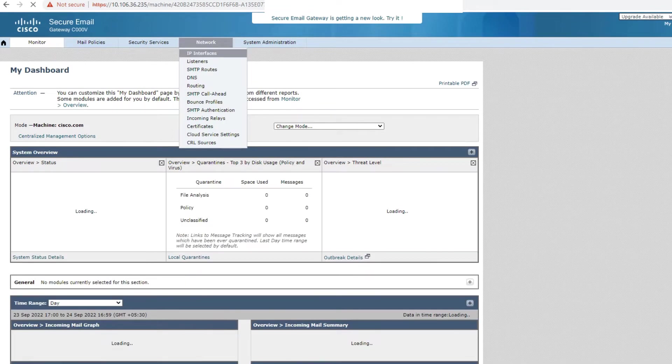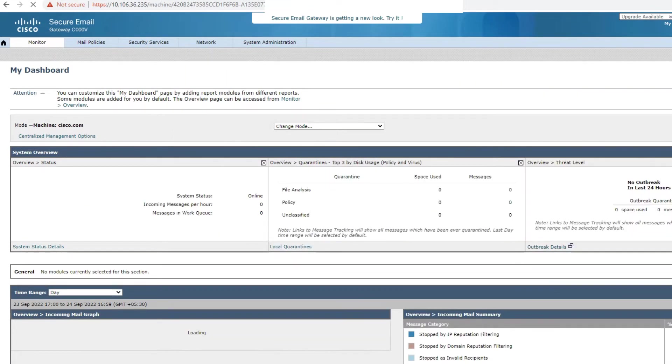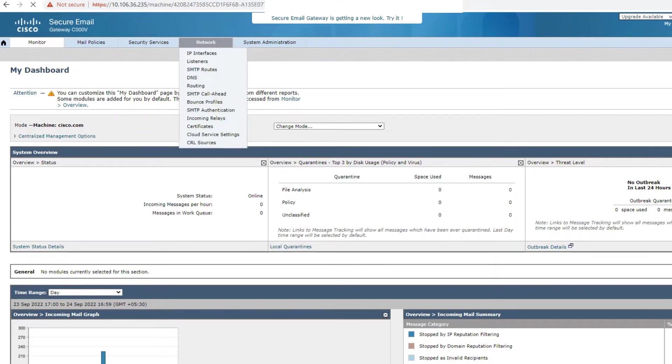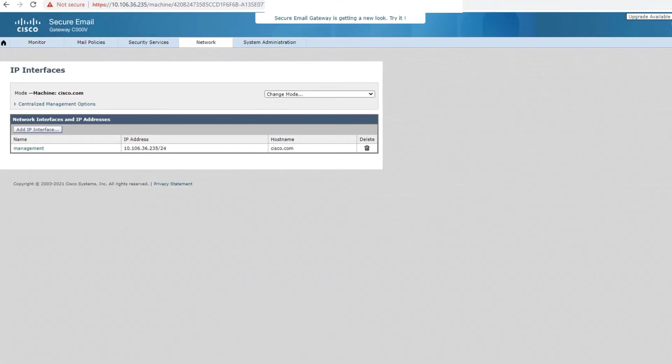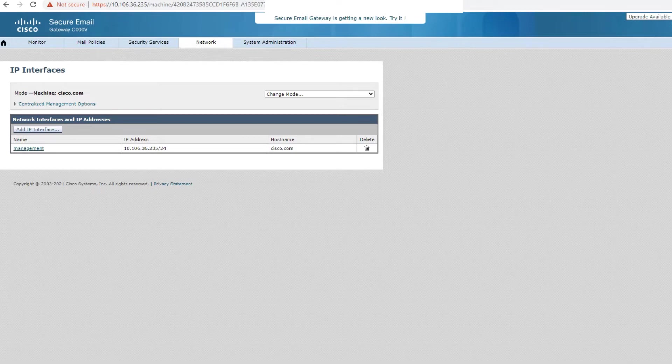Anyways, so go to Network and then IP Interfaces, right? Network and then IP Interfaces right here. Okay, now once you do that, this is where you land, right? It's the management interface that we saw from the CLI as well. So I can click on the management directly. So I click on that.